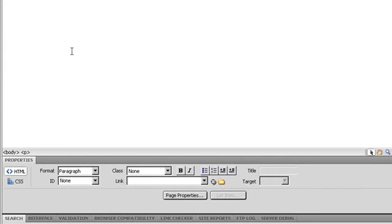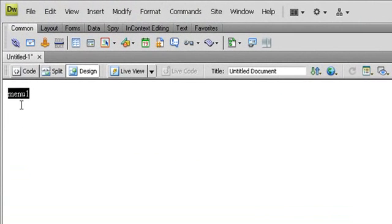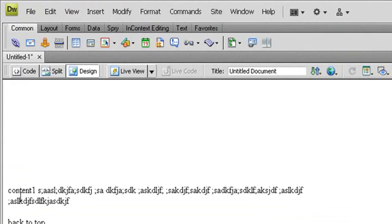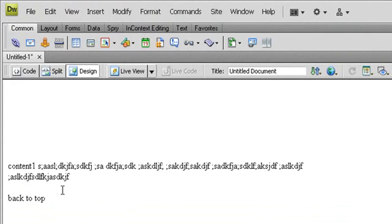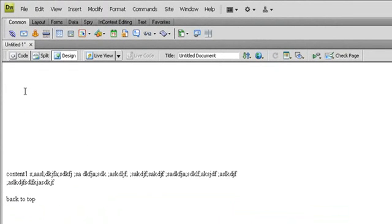What I want to do is: when I click the menu, it will navigate to this content. It will link to this content. So I will insert the anchors at the content area here.